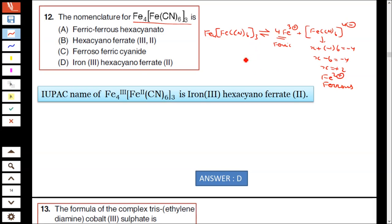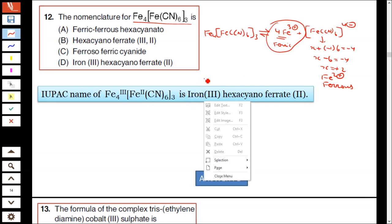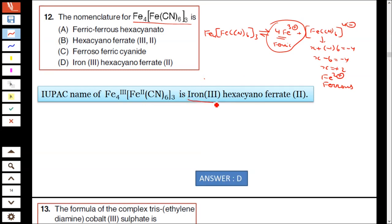Now you name the complex. First, name the cation — Fe3+, that is iron(3). Then name the ligand: hexacyano. Then hexacyanoferrate — the charge is 2+, hence ferrate(2). Option D is correct.